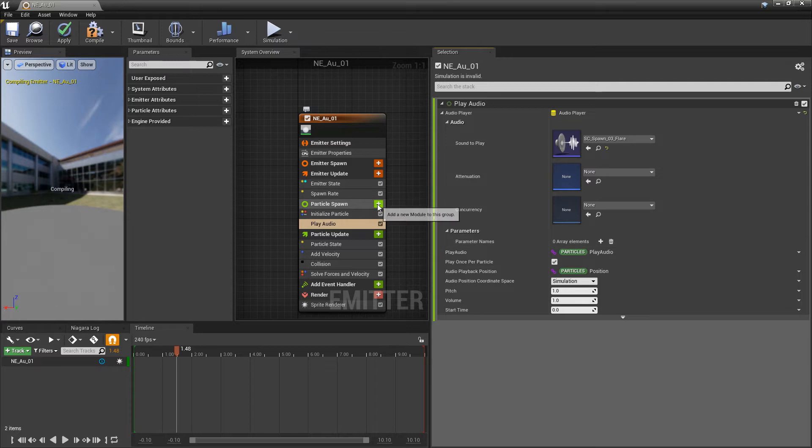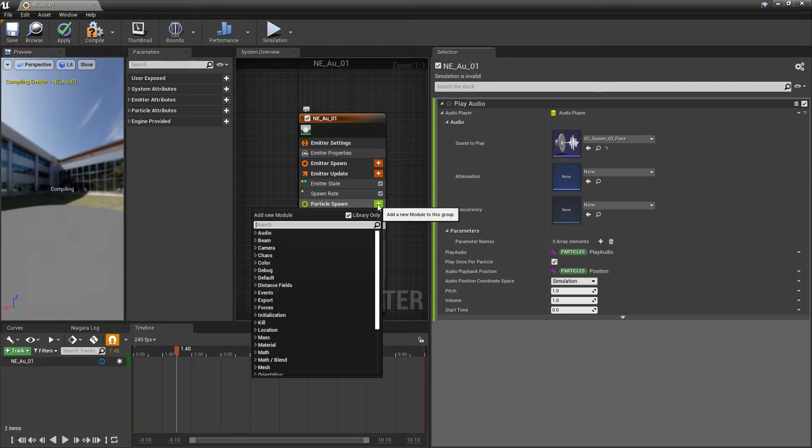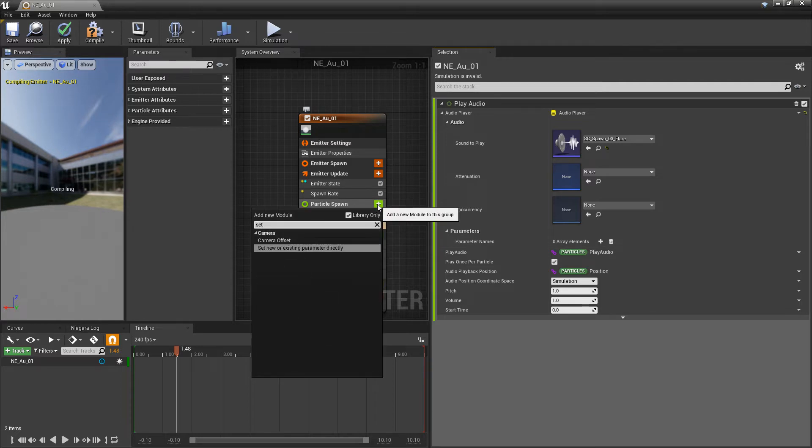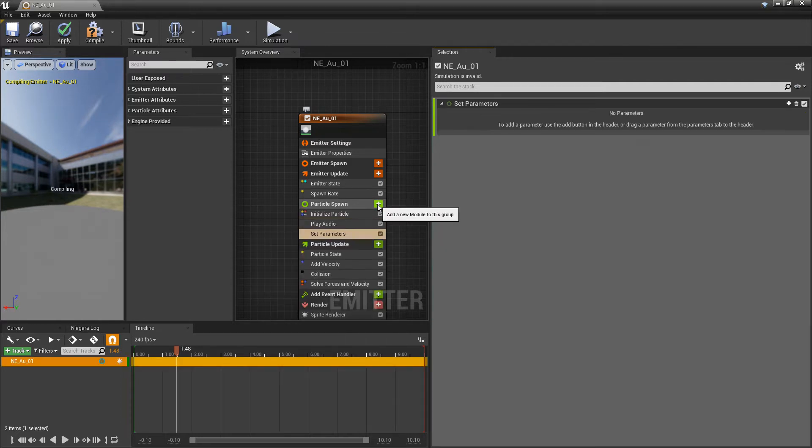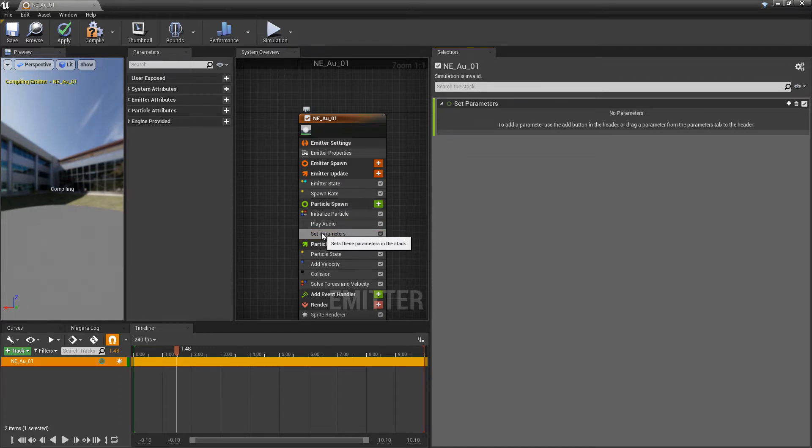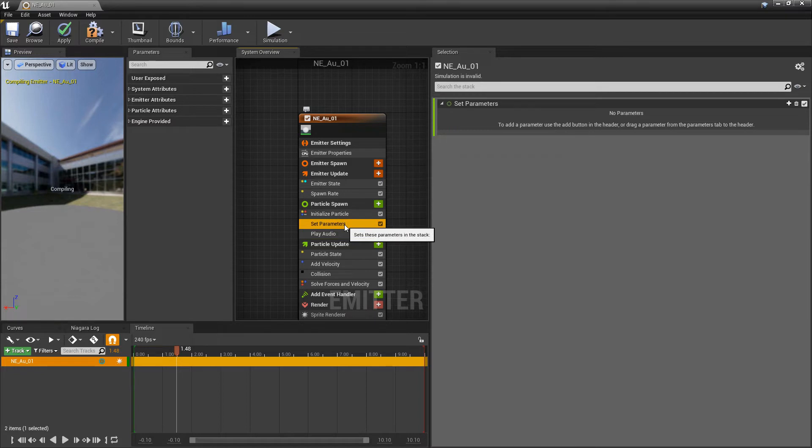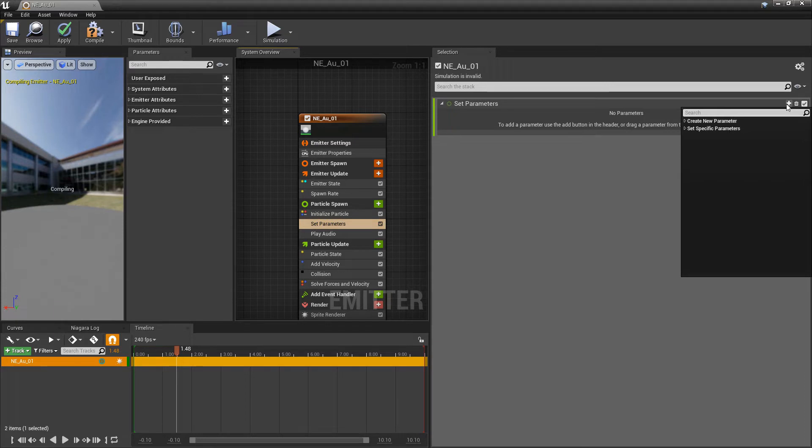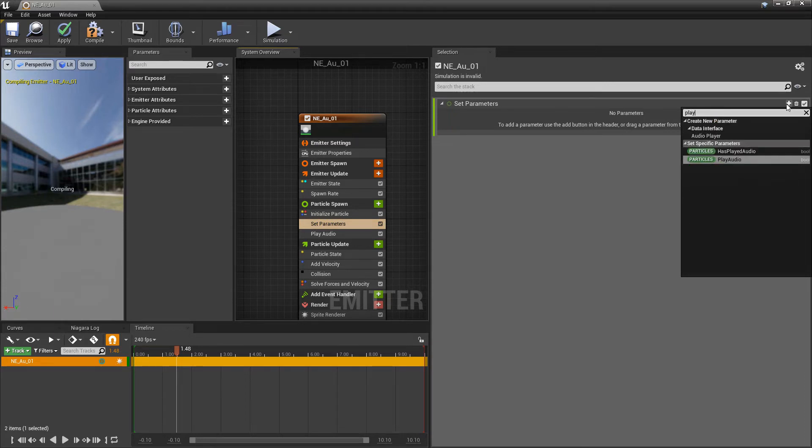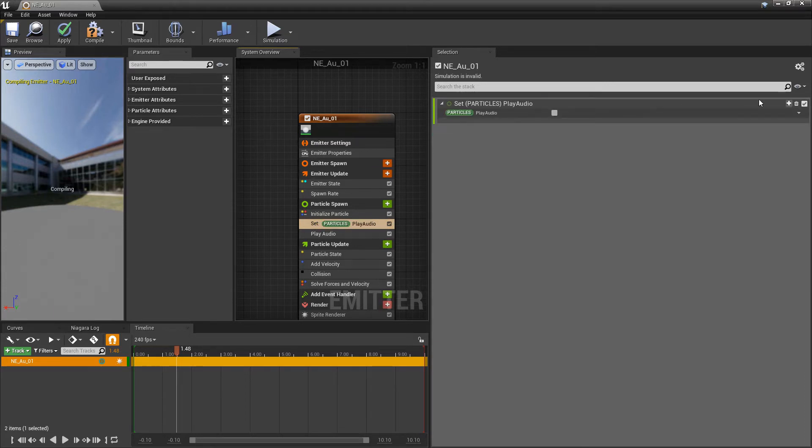So, in particle spawn, I'm going to add a set new or existing parameter. And then, we want to make sure that this set is above play audio, because we want to set the parameter before the audio is played. In the set, I'm going to look for play audio, and then, we're going to set this to true.